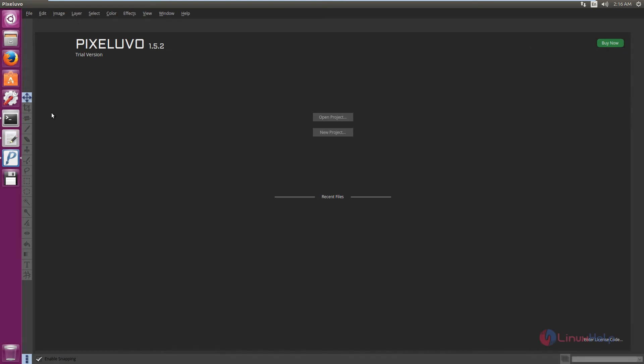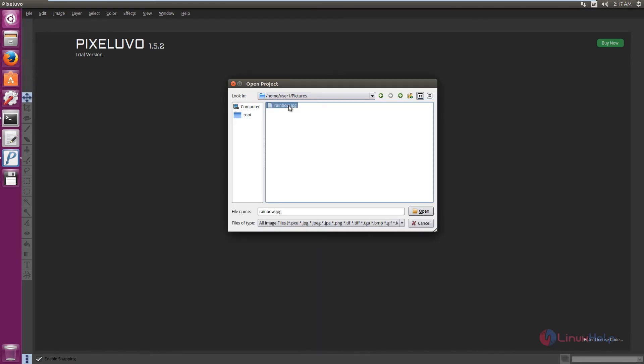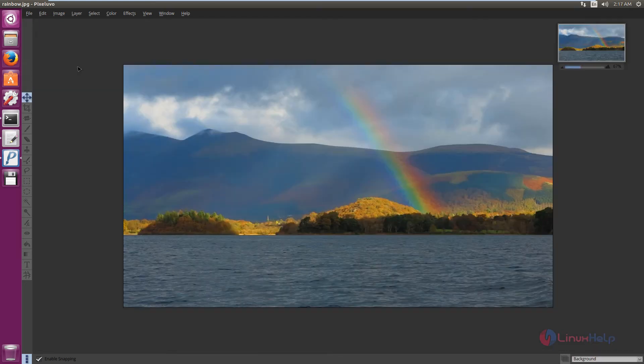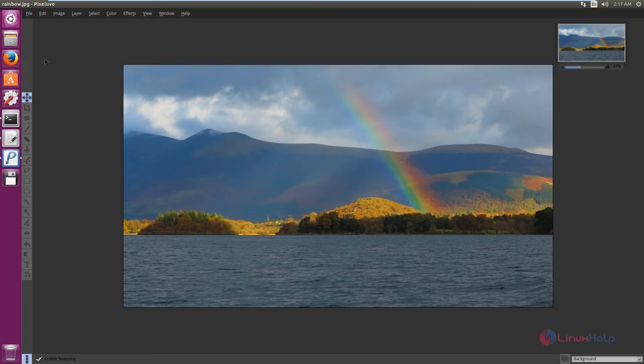Now we can see some options in PixelUVO. First, we can add an image to the application. Click Open, select an image, and click Open. Now we can see how to edit an image.